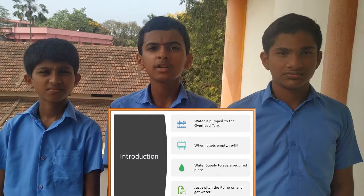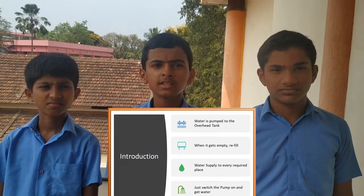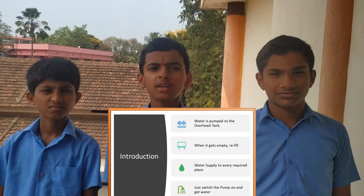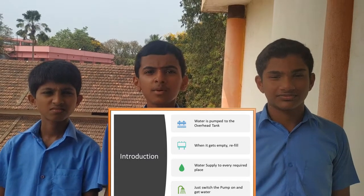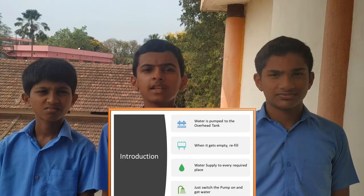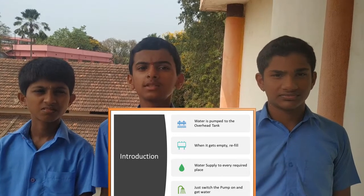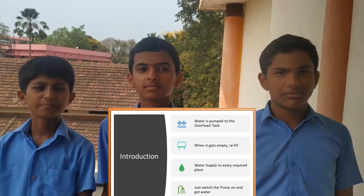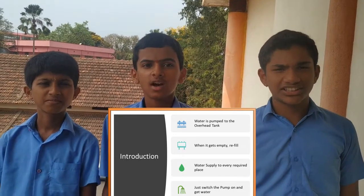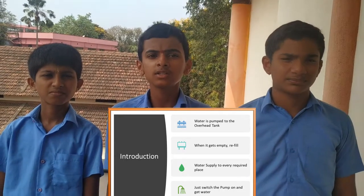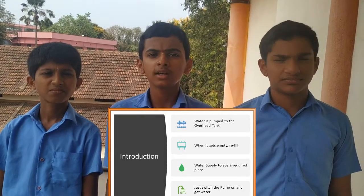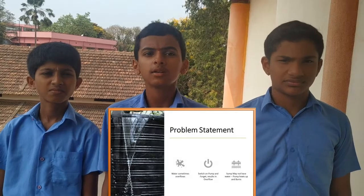Hello, we are the students of GHS Kodakarudu B. We are the members of Team A. My name is Swasti. Welcome. My name is Sujai Shankar. Our concept is Auto Water Level Monitor.